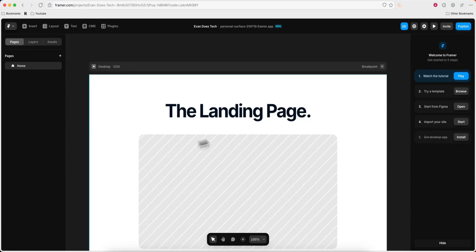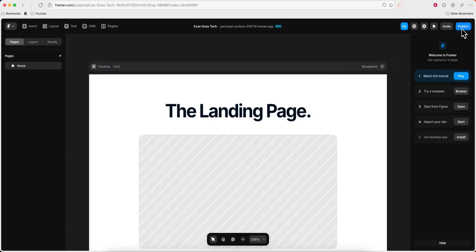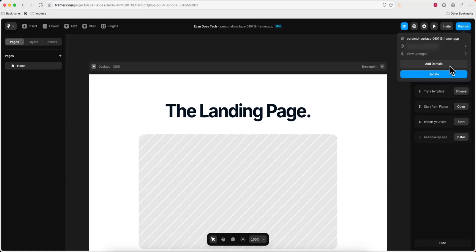So first you want to open up the Framer website that you want to add the domain to. Then you want to go to the top right where it says publish and click on add domain.